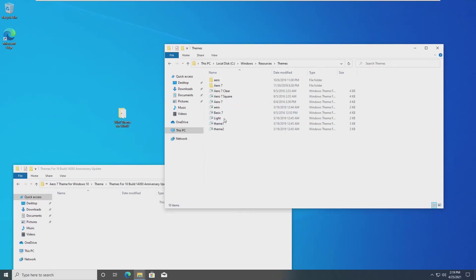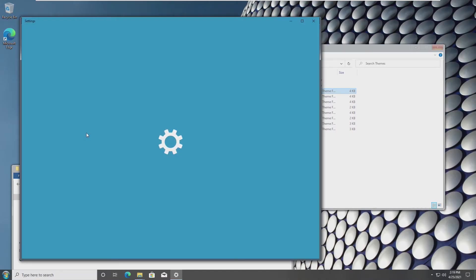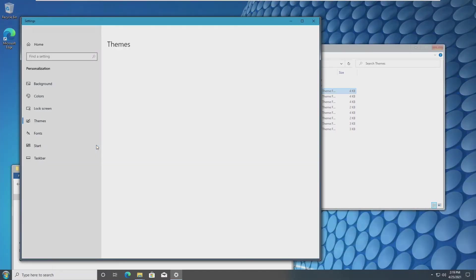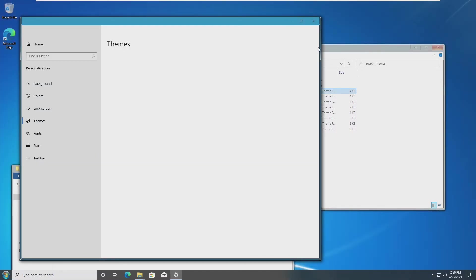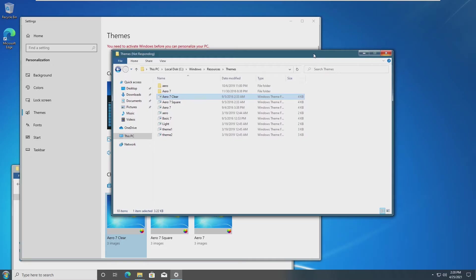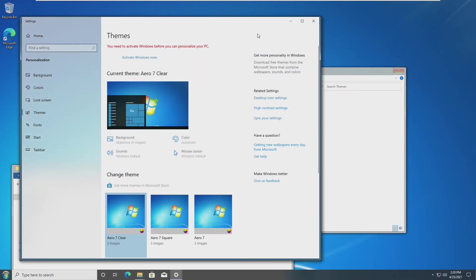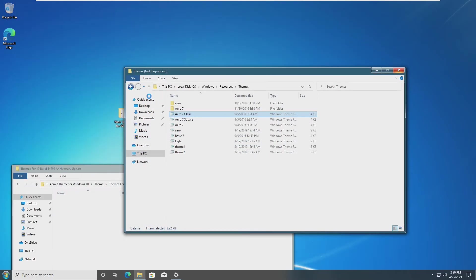We're going to need to allow permission, and it's going to copy all of those anniversary update themes. Once we did that, we're going to find Aero 7 clear and double click on it. A please wait screen will pop up, and when we come back, we now have a different desktop wallpaper, a new glass Aero thing around our UI, and overall, everything looks more like Windows 7 now.